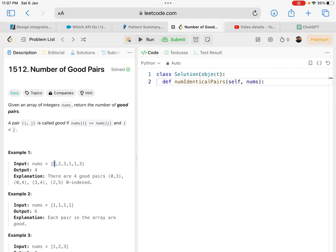When I reach the third one, I can see that it can pair with the previous two. So index 4 can pair with index 0 and index 3 as well.